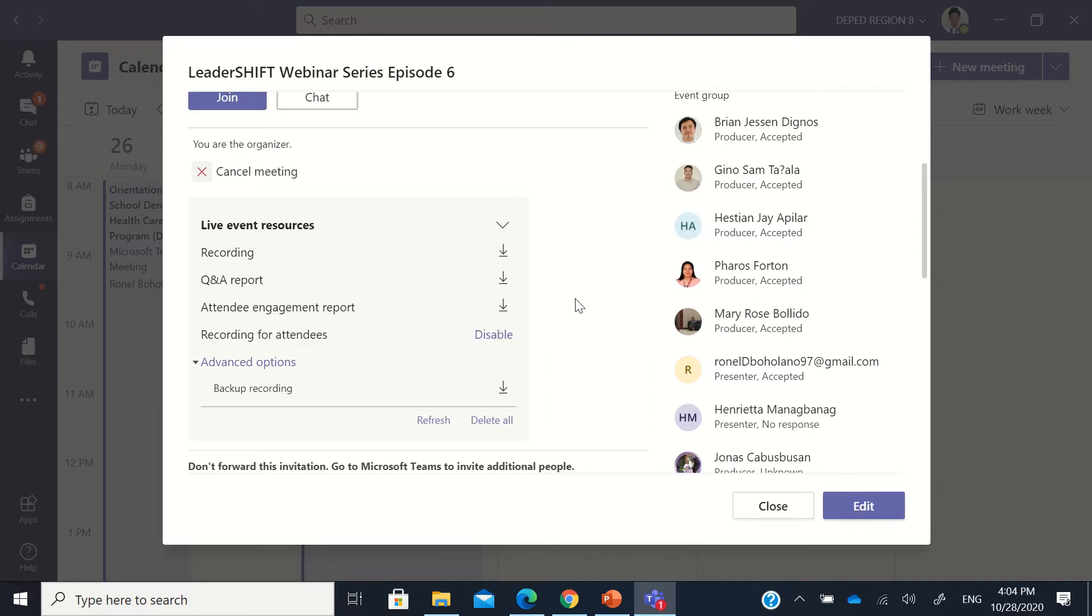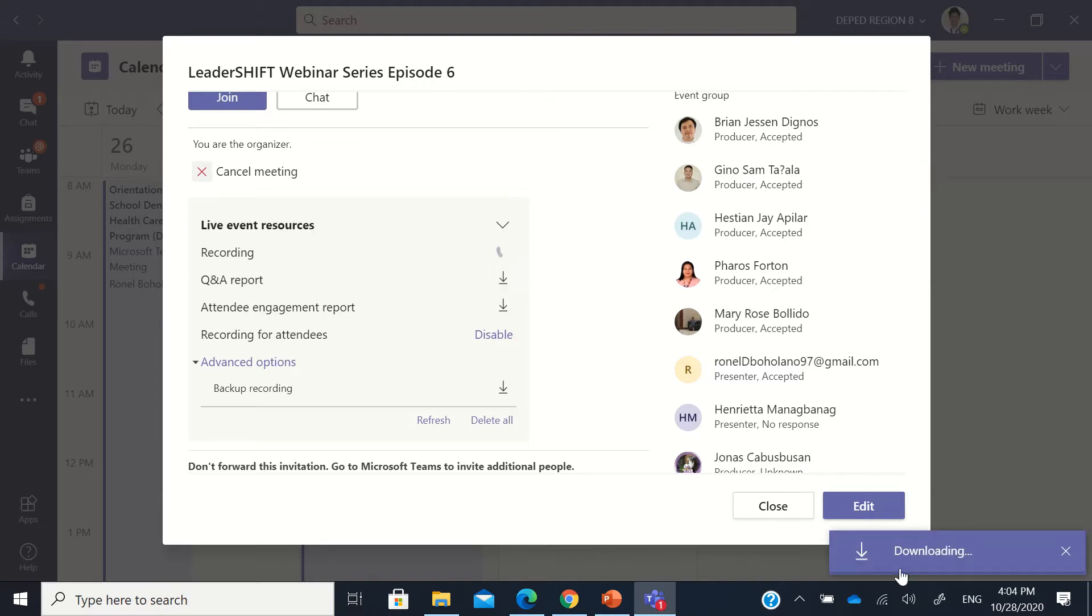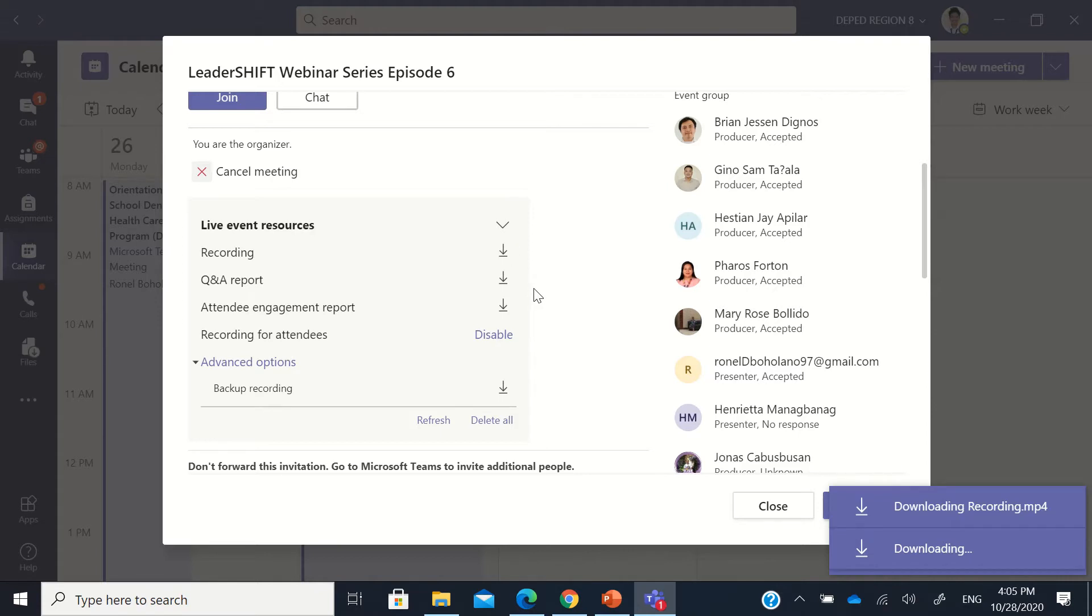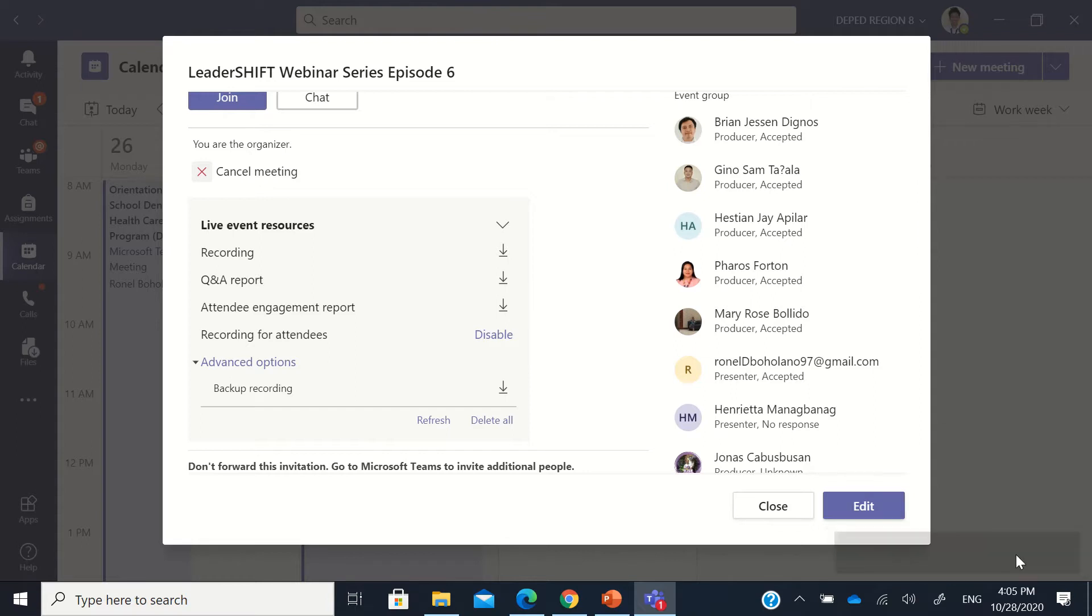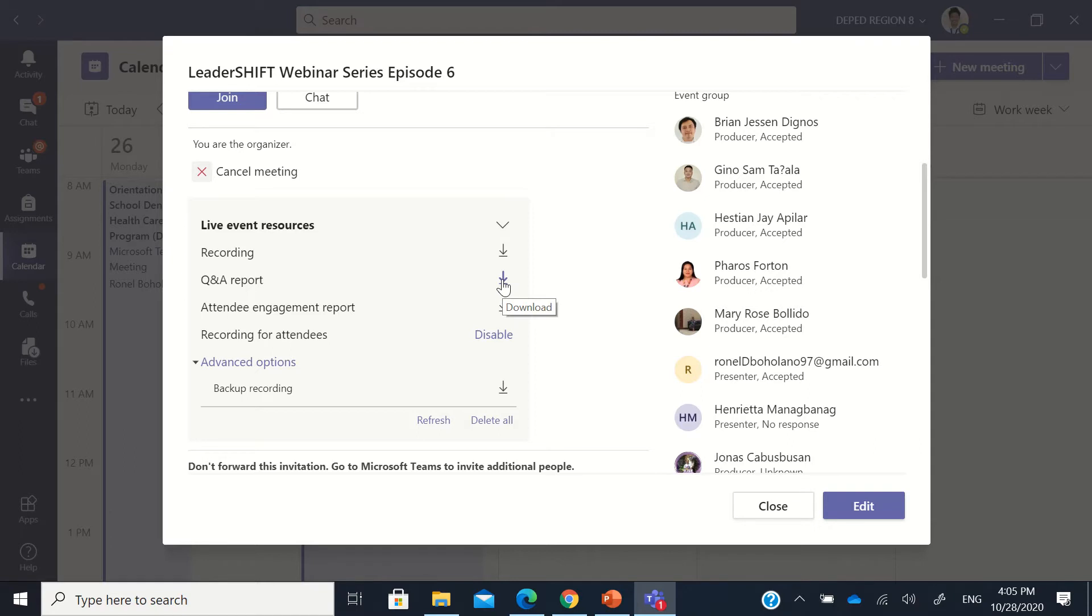So the simple task that you're going to do is just to click the recording. The longer your recording, the longer also it will take for you to download the video file that's mp4. And then the Q&A report, this will download all the questions and comments or statements in the Q&A box.